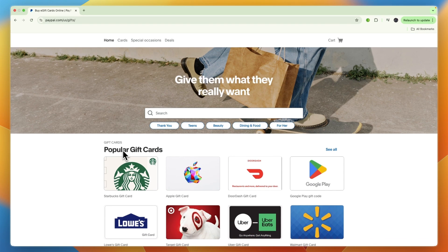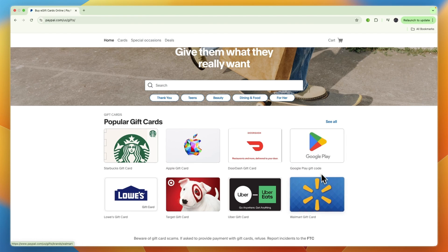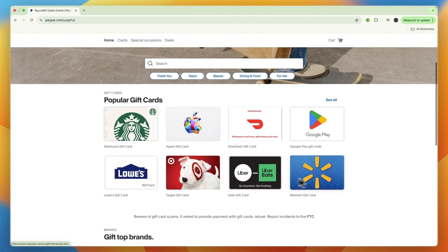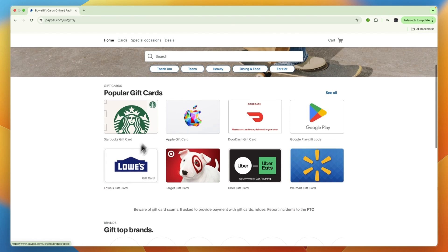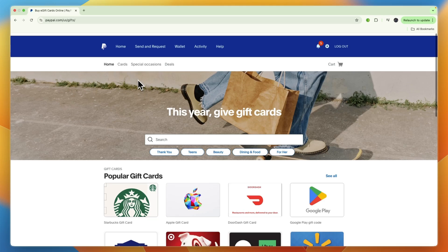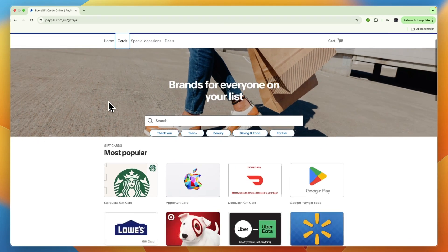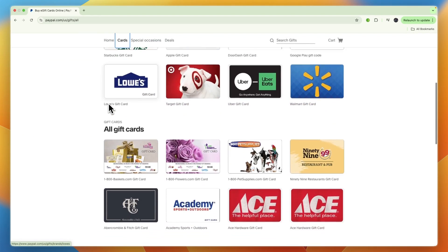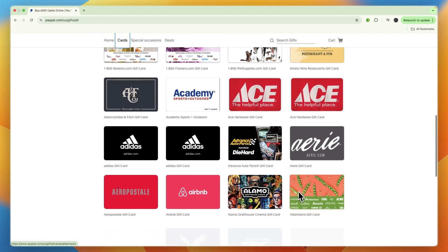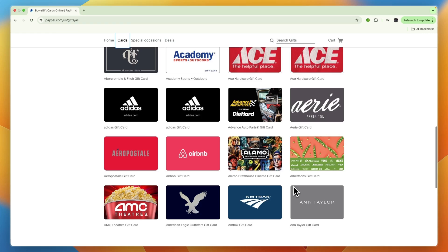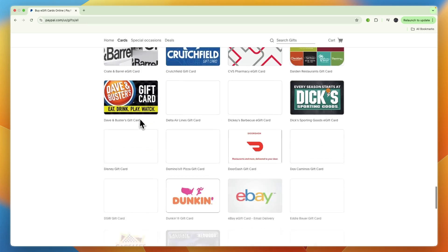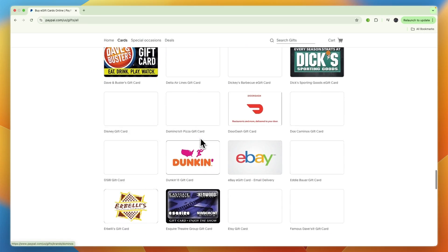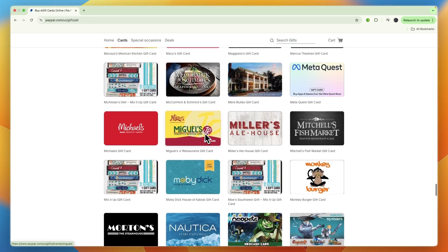From here you can see some popular gift cards such as Starbucks, Apple, DoorDash, Google Play, Walmart, Uber, Target, and Lowe's. If you go to the cards section, you can see they have a lot of them filtered alphabetically, like Airbnb. There is a huge list of them that you can buy using PayPal.